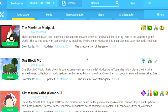These are different modpacks — like One Block MC, etc. Simply you have to click on the Install option and the modpack will be added to your game. You can also search for different mods, modpacks, resource packs, maps, and shader packs.